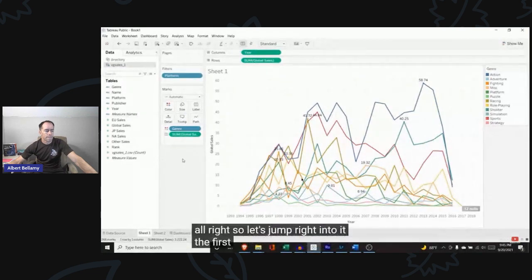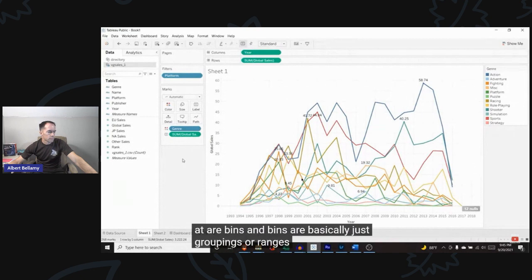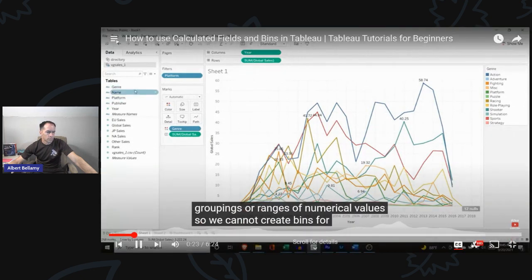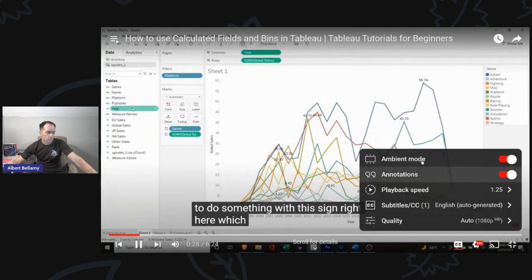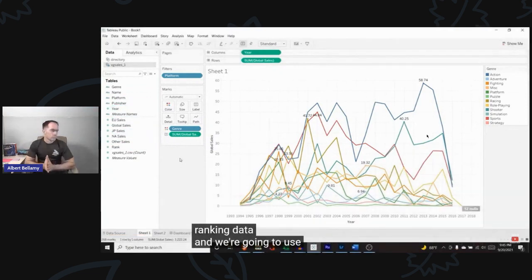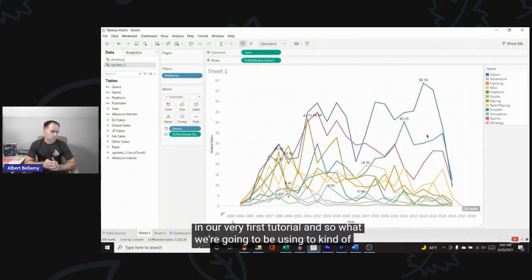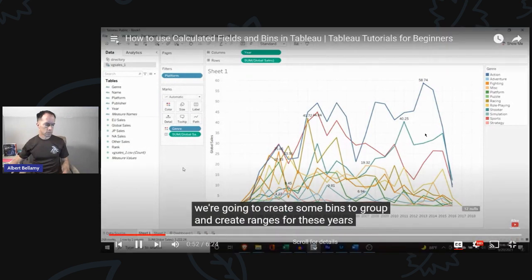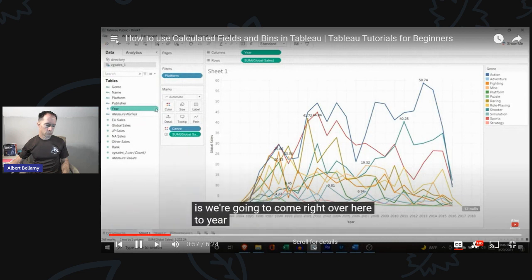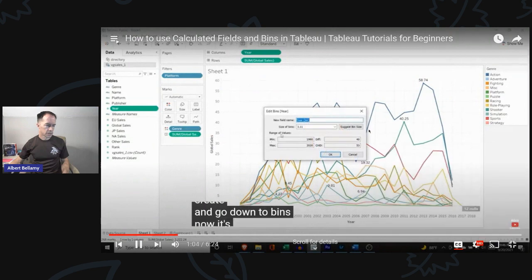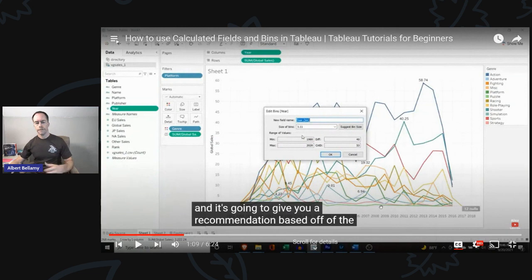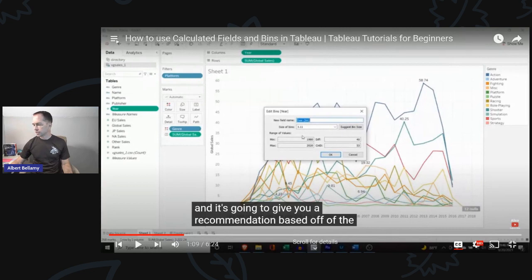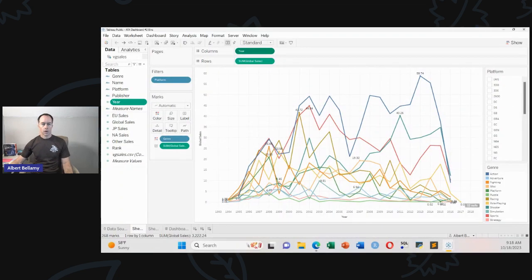Alright, so let's jump right into it. The first thing we're going to look at are bins. Bins are basically just groupings or ranges of numerical values. We cannot create bins for genre, name, or platform — anything like that. We have to do it with numeric fields, indicated by the hash sign — so year, or all the sales data, or the ranking data. Right now we have a range of 1993 all the way up to 2018, and we're going to create some bins to group and create ranges for these years.